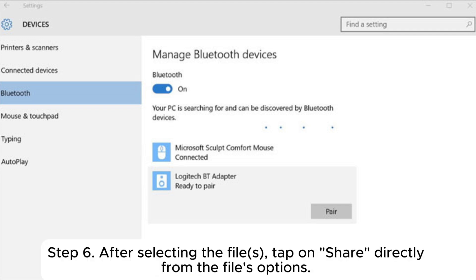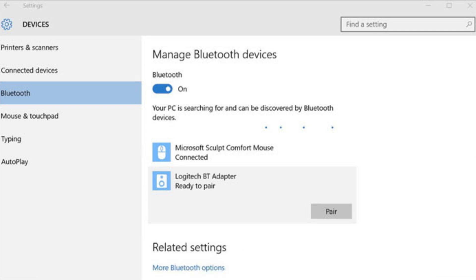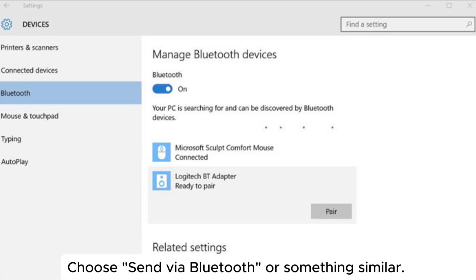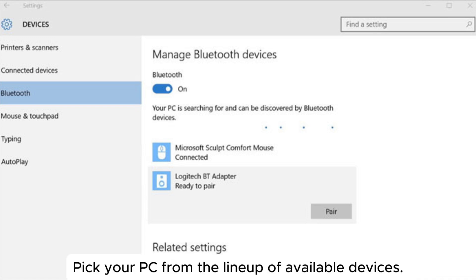Step 6: After selecting the files, tap on Share directly from the file's options. Choose Send via Bluetooth or something similar. Pick your PC from the lineup of available devices.